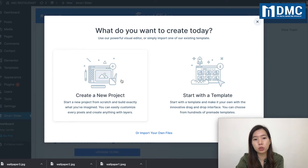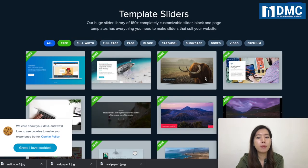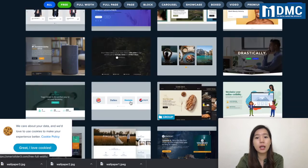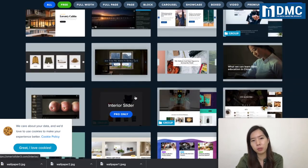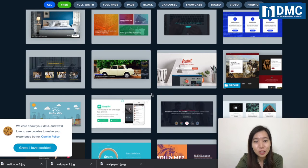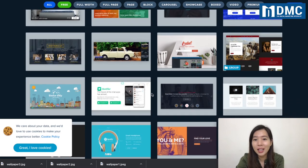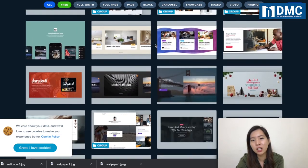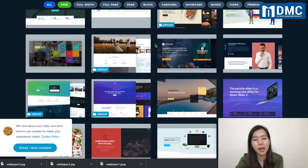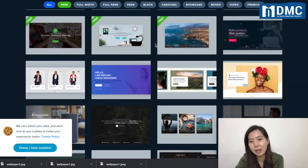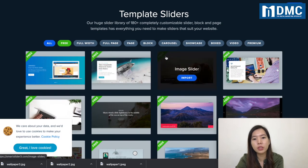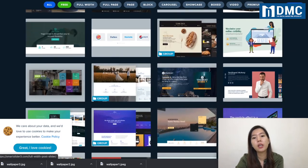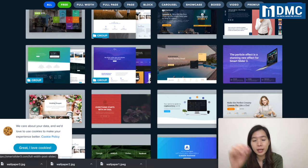Click into the project and it will ask if you want to start a new project or use templates. Go ahead with the template option. Inside, there are lots and lots of templates you can use as slider formats — it's very convenient and easy. Many templates are free, and some are paid (marked as 'Pro only'). The free ones don't have a tag, while the pro ones are indicated when you mouse over them.